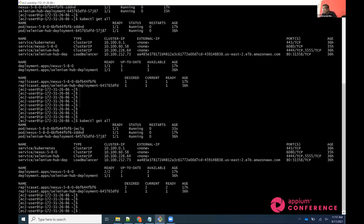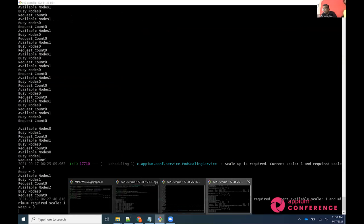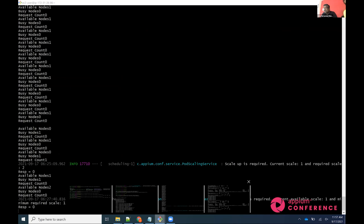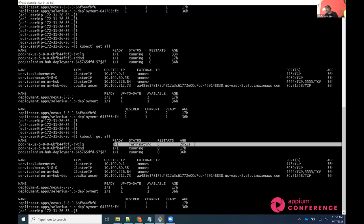You can see the scale-down request message here — the number of requests is reducing to one, the pod is terminating. The scale-down request fired because of this. Now we'll run four parallel requests and see what happens.